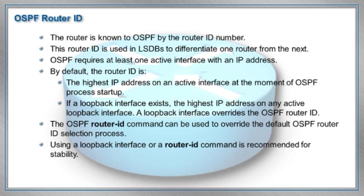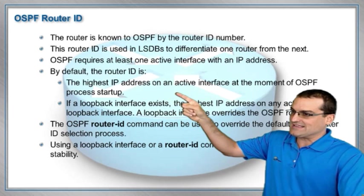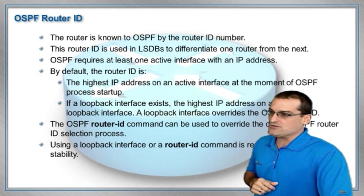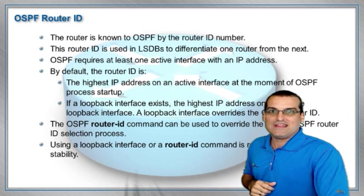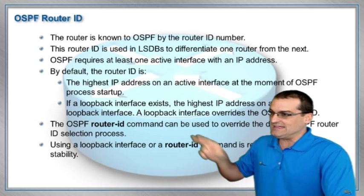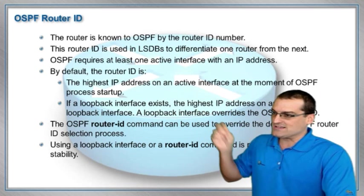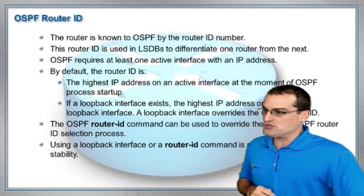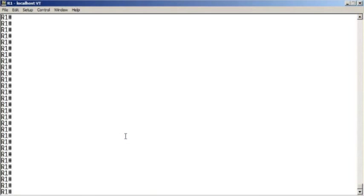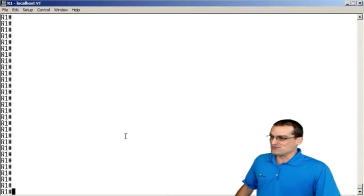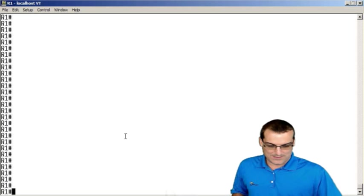We remember that in OSPF, it will automatically select the highest IP address on an active interface for this router ID, and that loopbacks are indeed going to override that physical IP address selection. Let's confirm that this truly works the way it's supposed to.